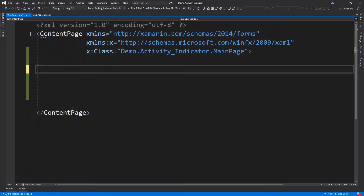I already created a project and named it Demo.Activity_Indicator. Now, because we are going to input multiple elements, we need to use one of the layouts. For this video, I'm going to use the absolute layout and insert an Activity Indicator and an image.